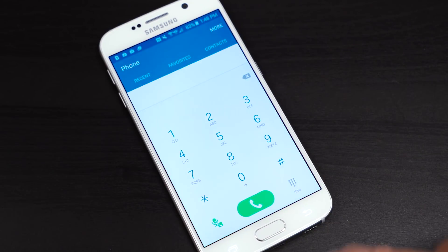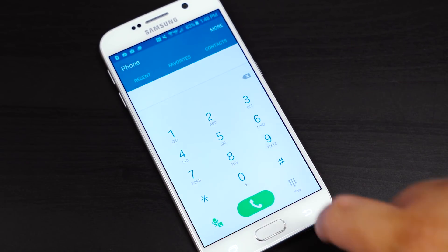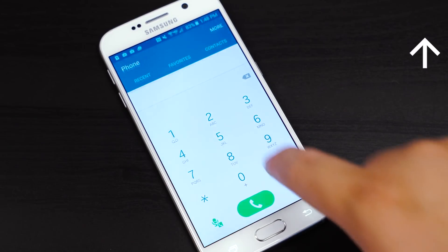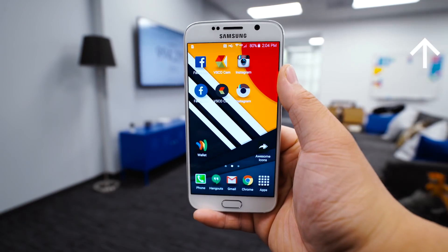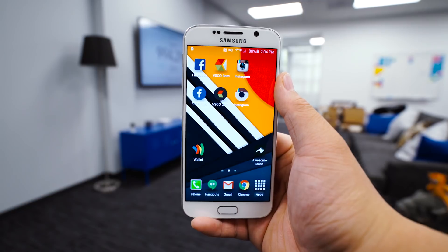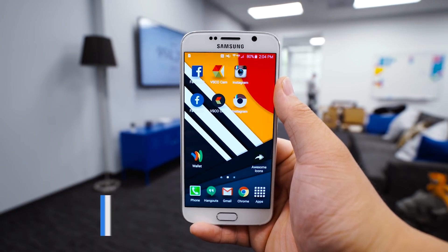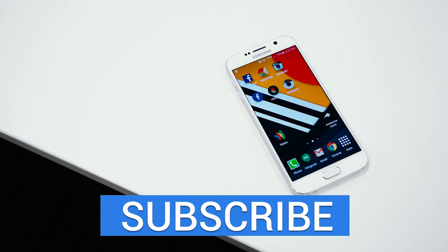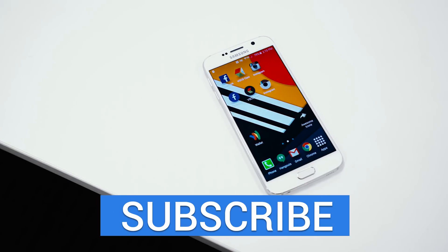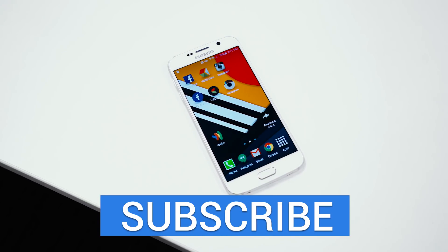If you want to check out some of the icon packs we've covered in the past, you can check that out over here. If you want to try Awesome Icons for yourselves, check out the links in the description below. Thank you so much for watching, and if you enjoyed this video, make sure to give it a thumbs up — we'll see you guys in the next one.